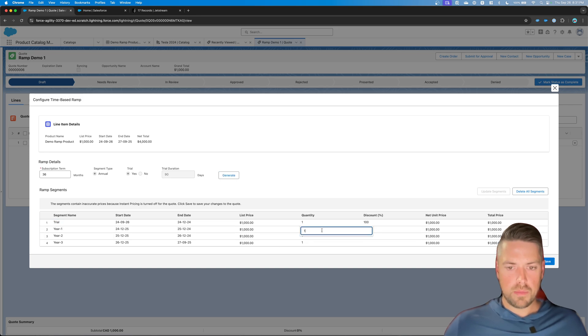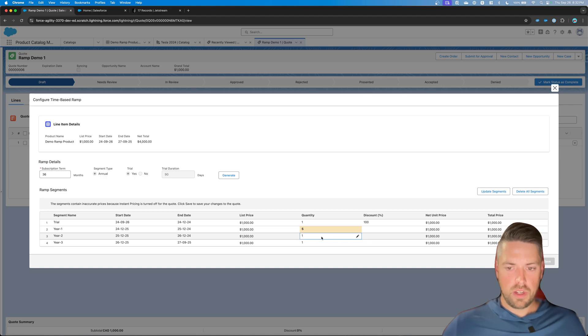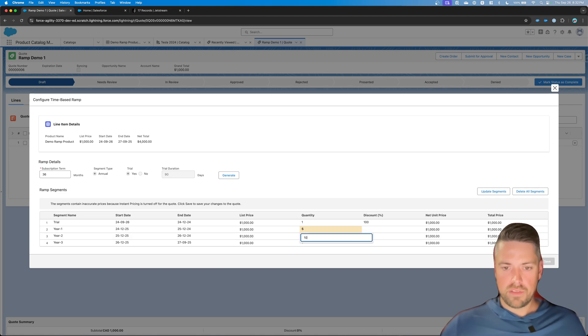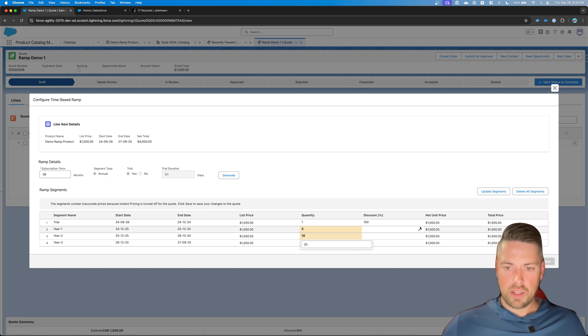And from this screen you can modify the quantity by year. So let's say that year one, you want to sell a quantity of five. Year two, you're selling quantity of 10. And year three, you're selling a quantity of 20.